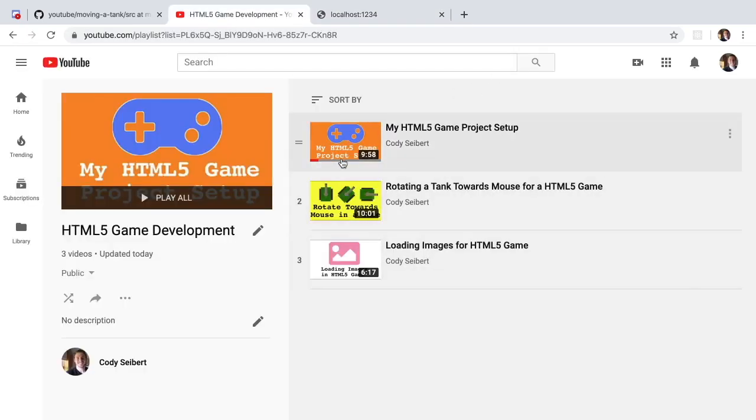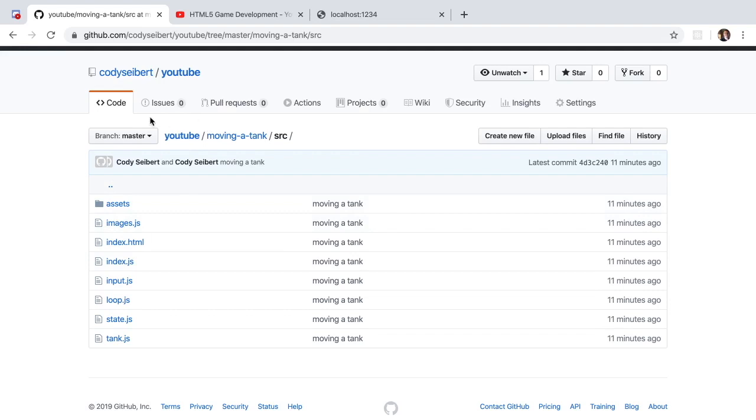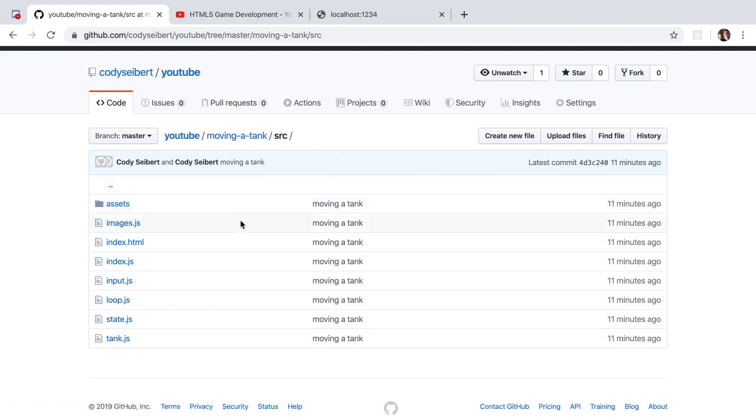Also feel free to look at the code here and discuss it under the issue section if you want. All right, I'm Cody Seibert. Give me a thumbs up if you enjoyed this video, be sure to subscribe, and thank you so much for watching.